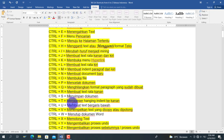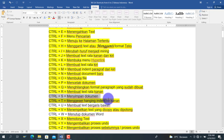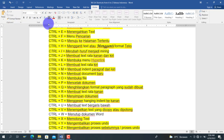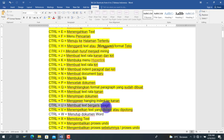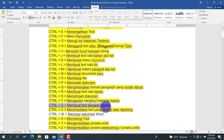Berikut adalah Ctrl+S, untuk menyimpan dokumen. Dokumen akan tersimpan dengan menekan Ctrl+S. Selanjutnya Ctrl+U untuk membuat teks bergaris bawah. Kita pilih teks lalu tekan Ctrl+U, maka huruf akan menjadi bergaris bawah.